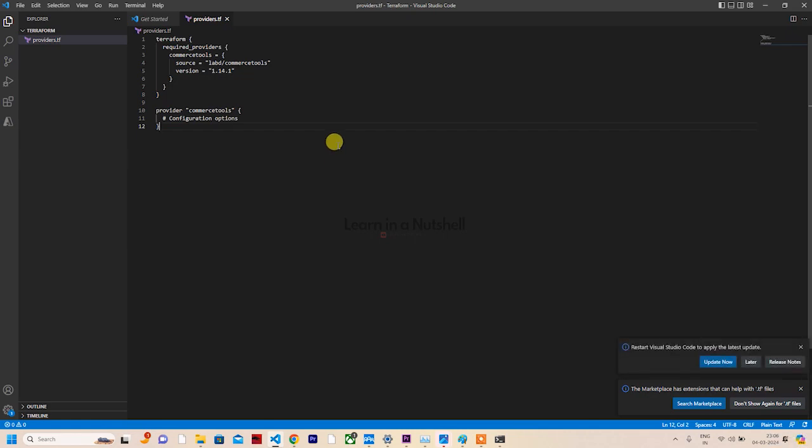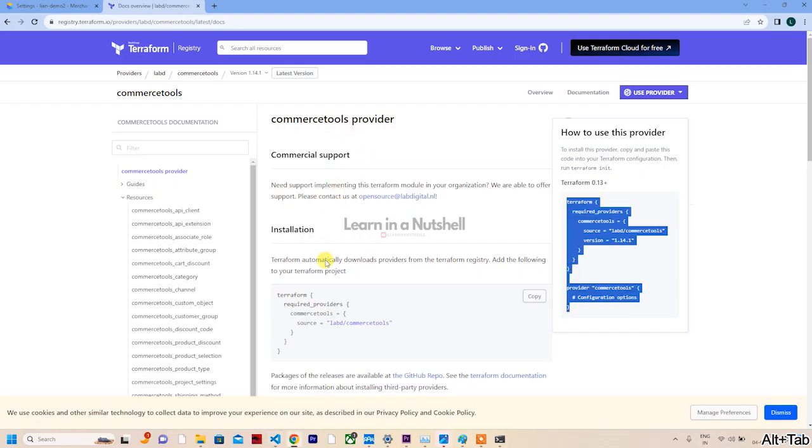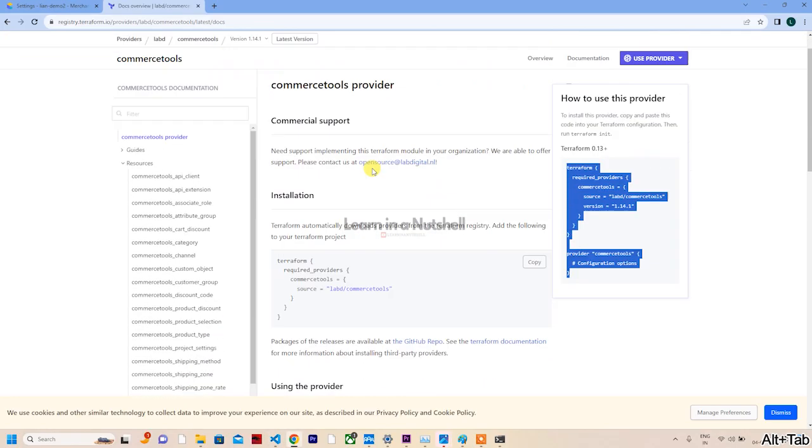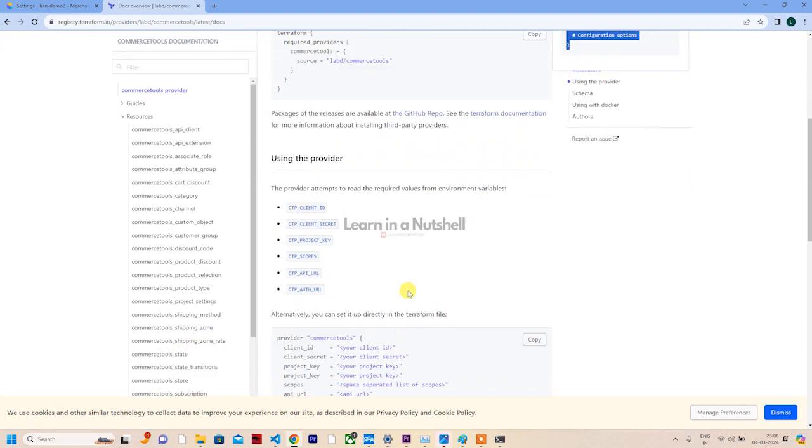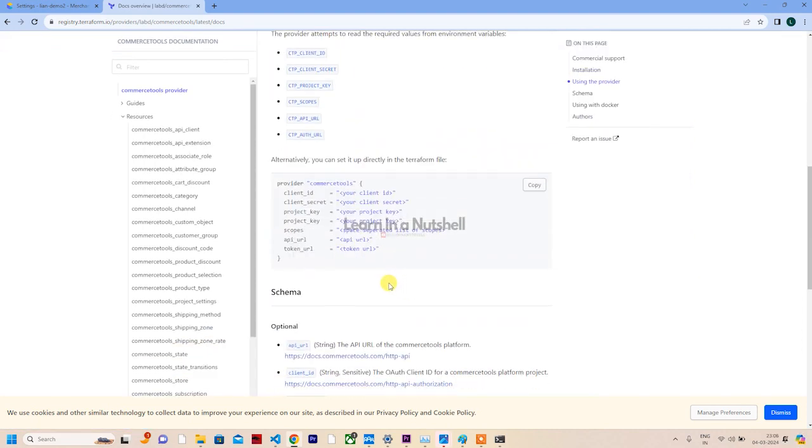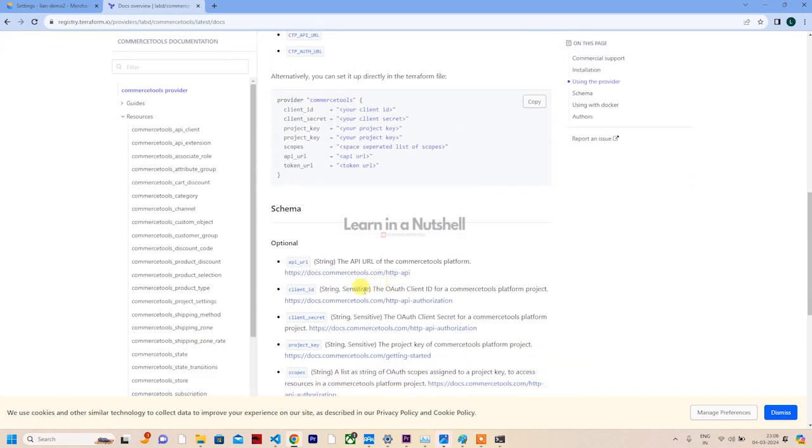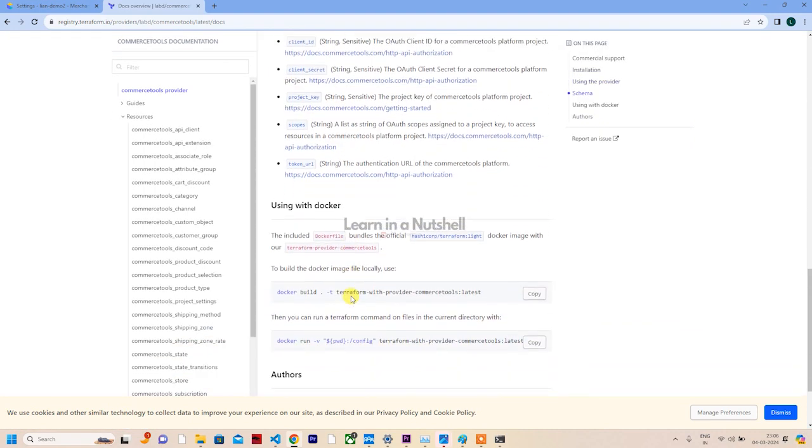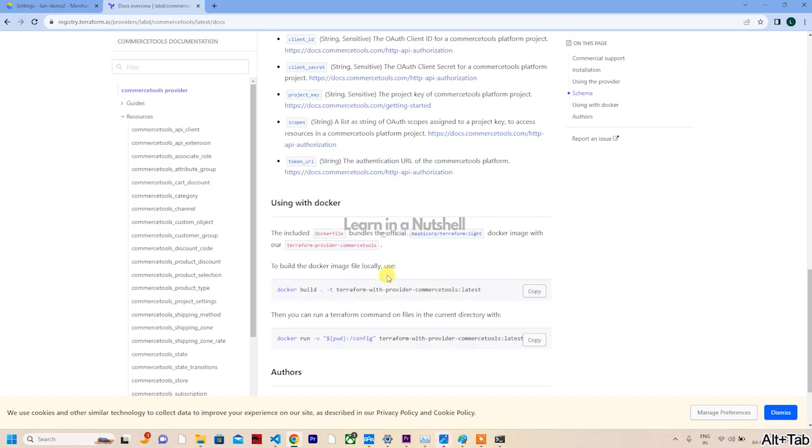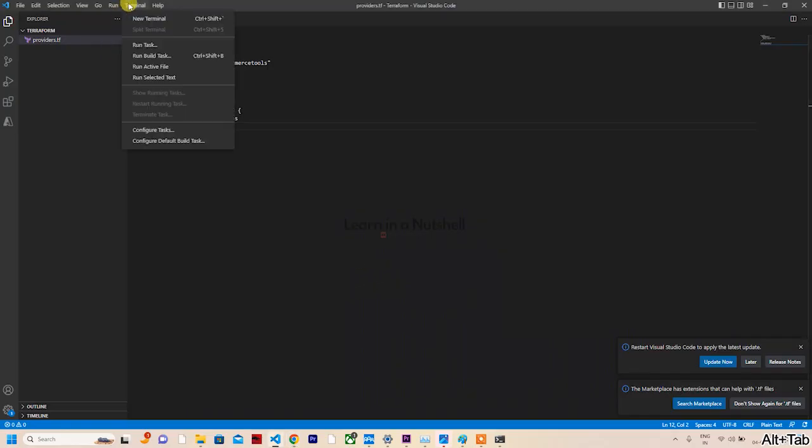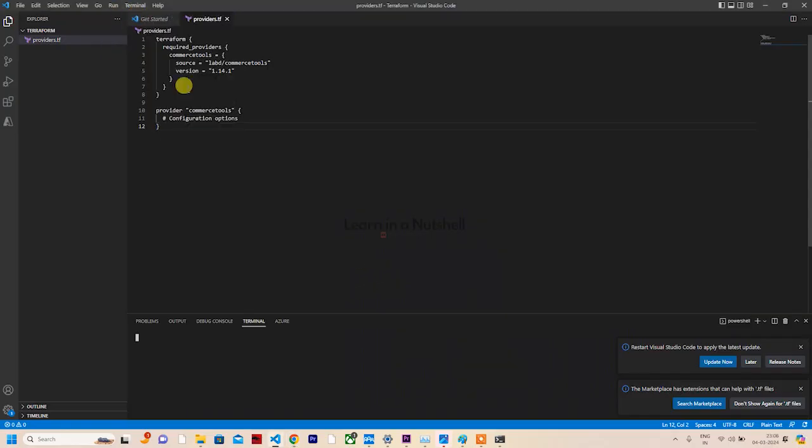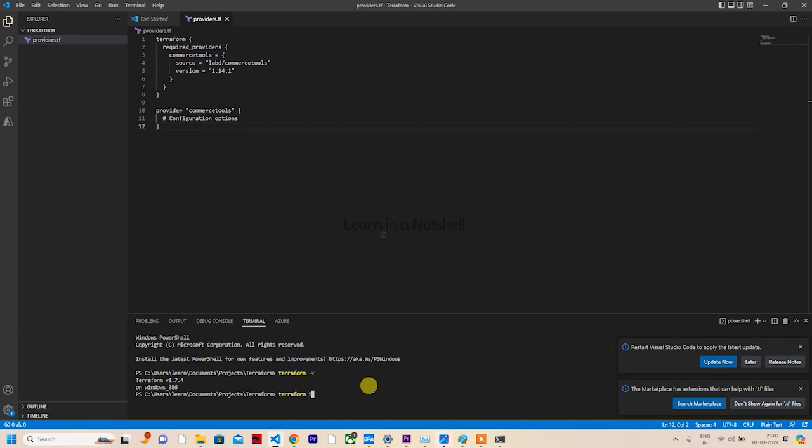Let's paste the content we copied. We can follow their guide as well - they're telling us what to do. Once pasted, we just need to go to terminal and run terraform init.